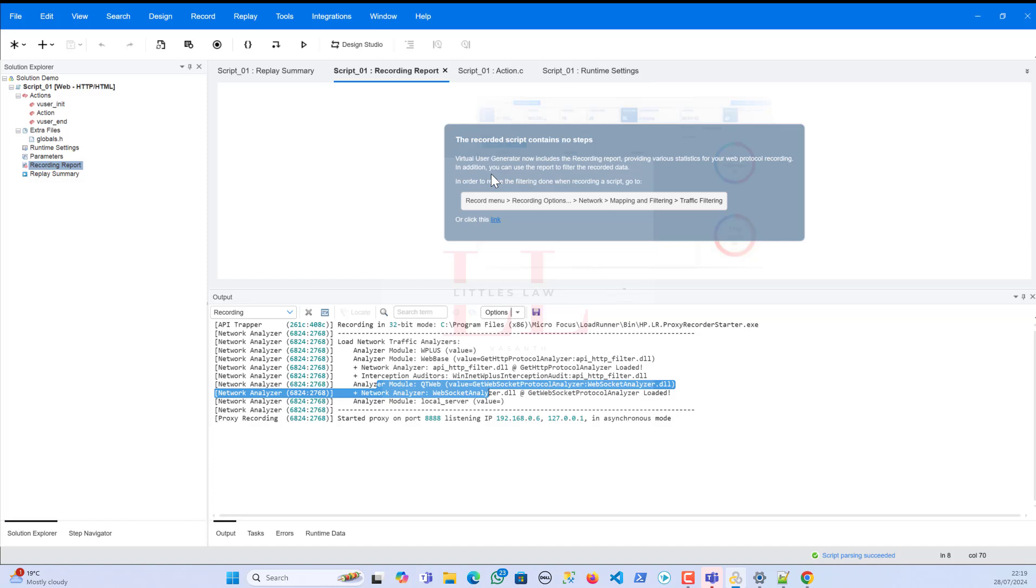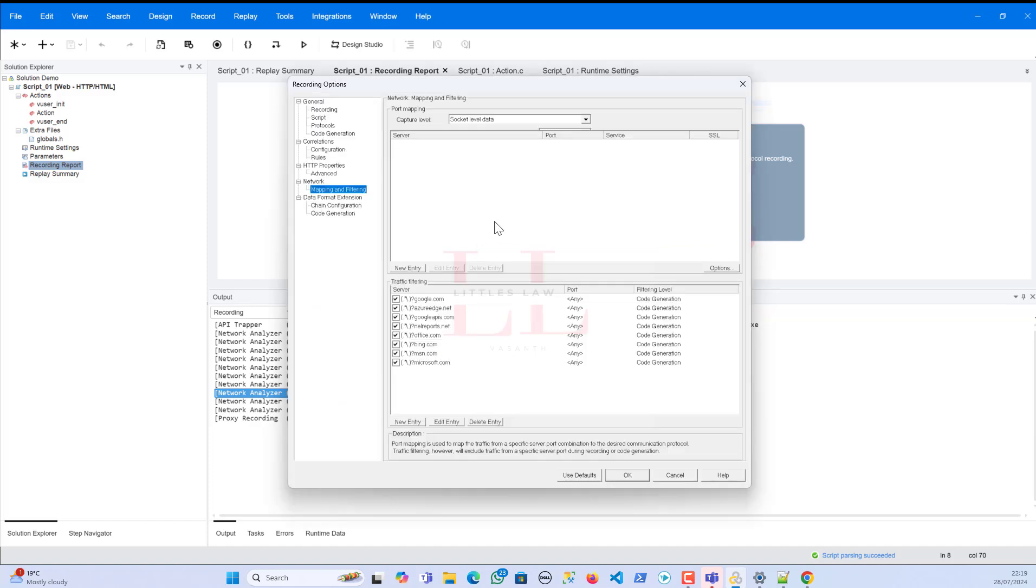But before that, even LoadRunner itself has come up with this one. So the LoadRunner script actually came up with a pop-up message telling that the recorded script contains no steps. So the Visual User Generator now includes the recording report providing various statistics for your web protocol recording.